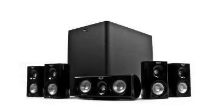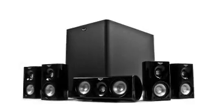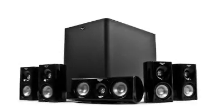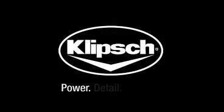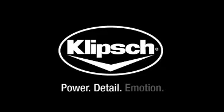With the proper setup and placement of your new HD theater, you are sure to discover the power, detail, and emotion that we build into our products.